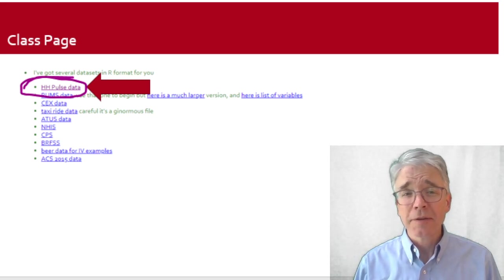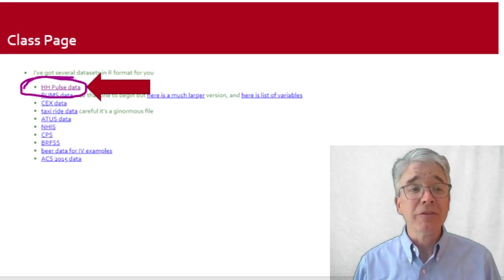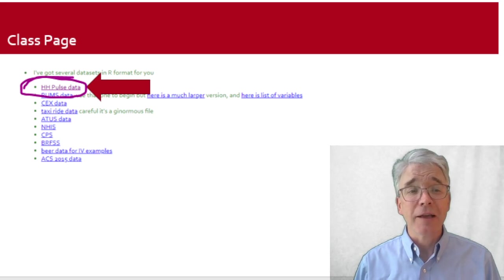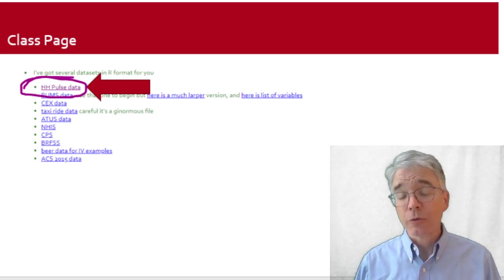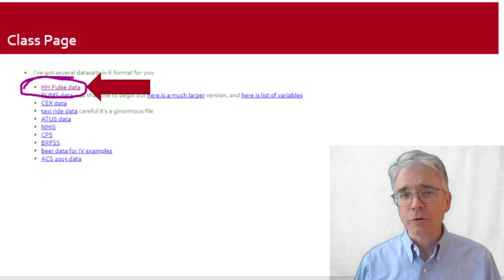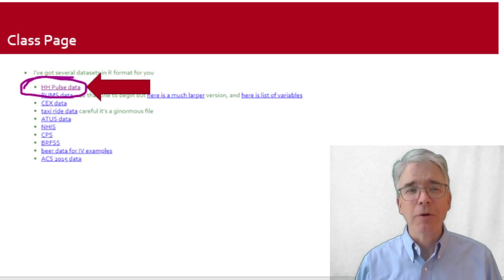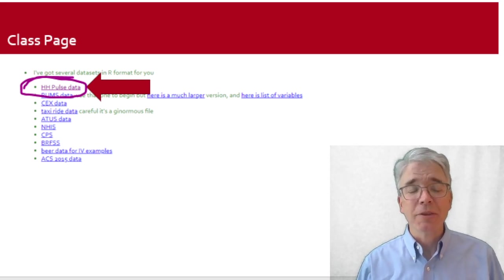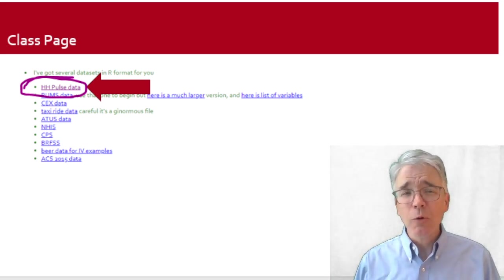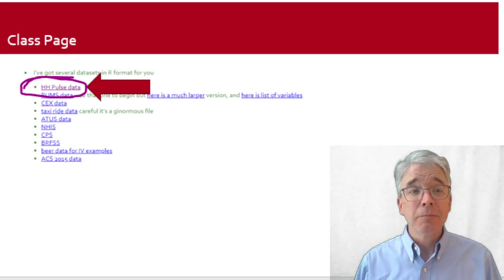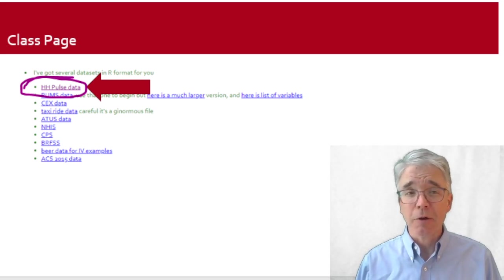Now let's do it with some actual data. We don't want to just use fictional made-up data. So go to the class page and there's a link to download some of the data for the class. We're starting with the Household Pulse data. The one that I've circled with the giant red arrow—yeah, that one. That's the one to download.